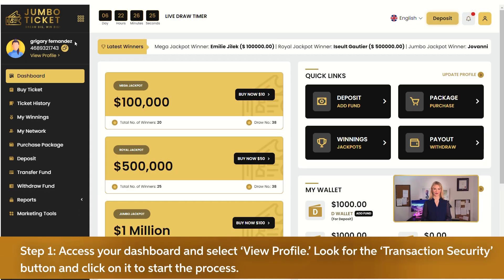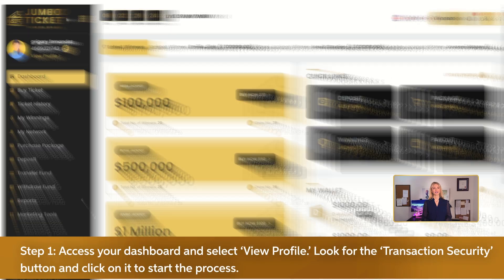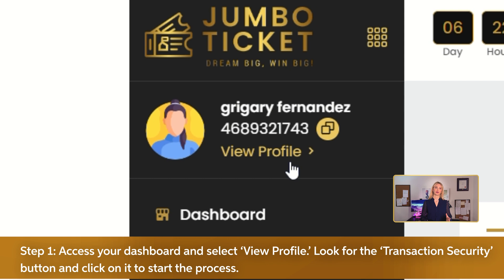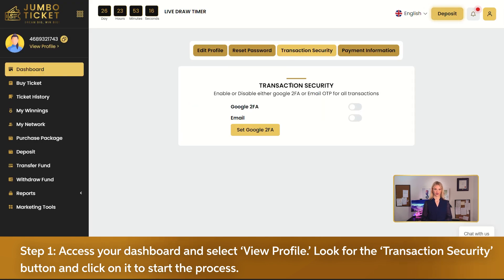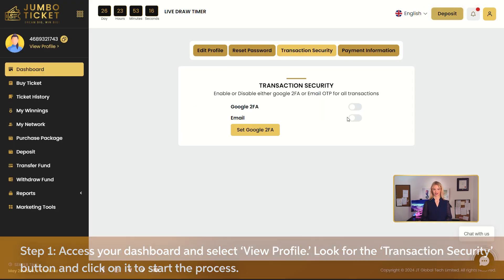Step 1. Access your dashboard and select View Profile. Look for the Transaction Security button and click on it to start the process.